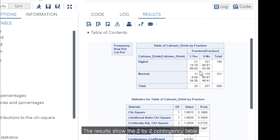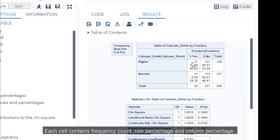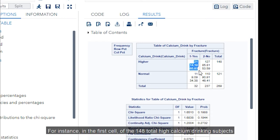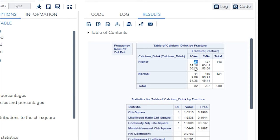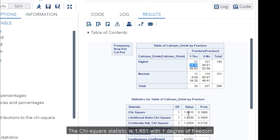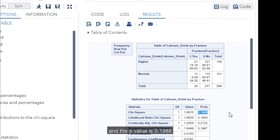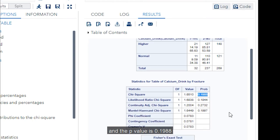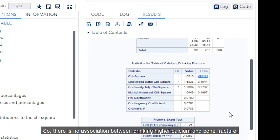The results show the two-by-two contingency table. Each cell contains frequency count, row percentage, and column percentage. For instance, in the first cell, of the 148 total high calcium drinking subjects, 21 women had fractures, which is 14.19%.